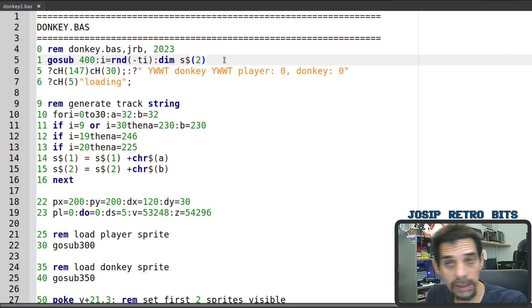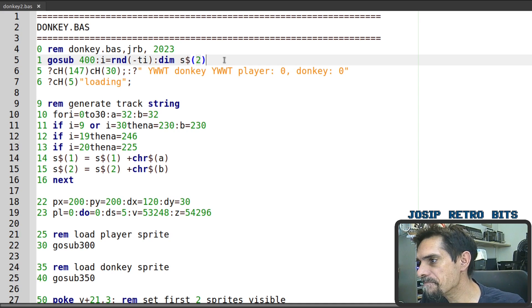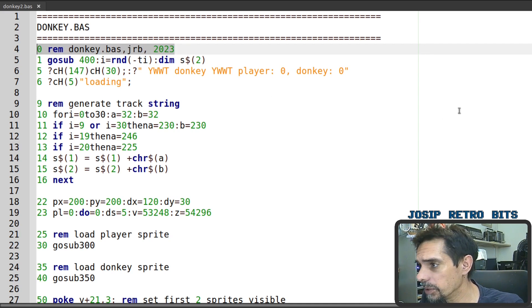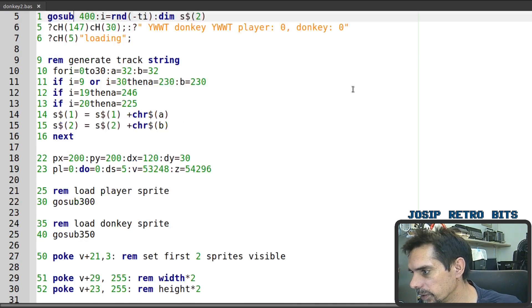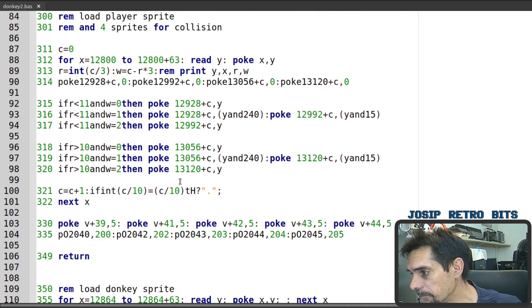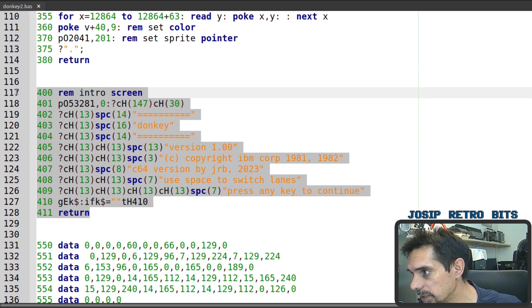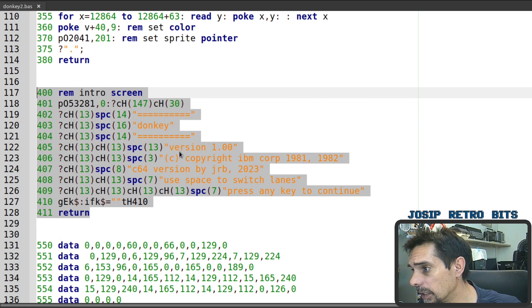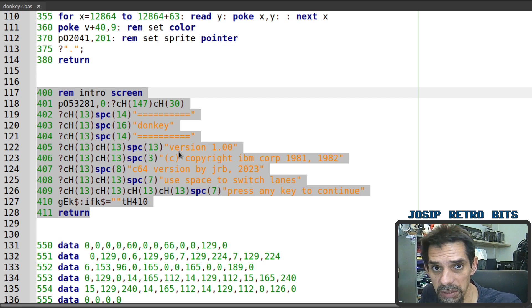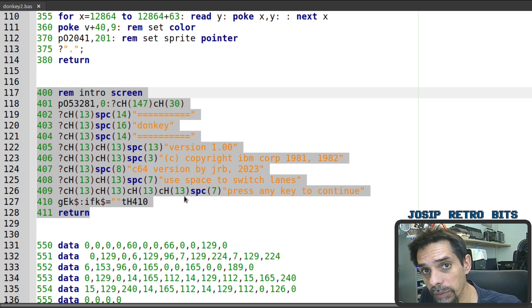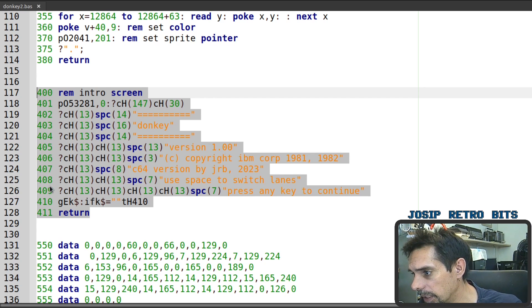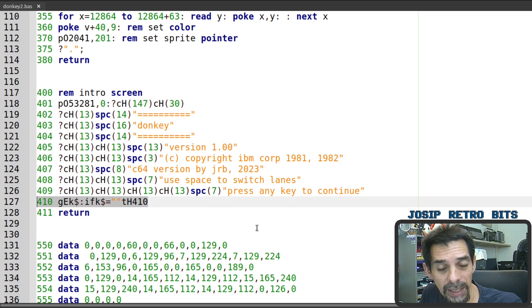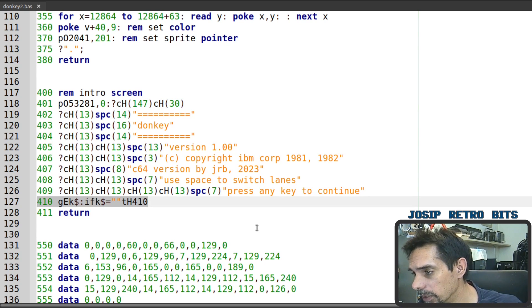Okay and this is our code for the donkey game. The first line or to be precise line 0 is just REM statement. At line 1 we immediately jump to subroutine at line 400 and that's our intro screen. Let's see that. So this is a subroutine for generating intro screen. Nothing special here we just print out text set up the border color and the color of the characters and we are waiting for the player to press any key to start loading the game.